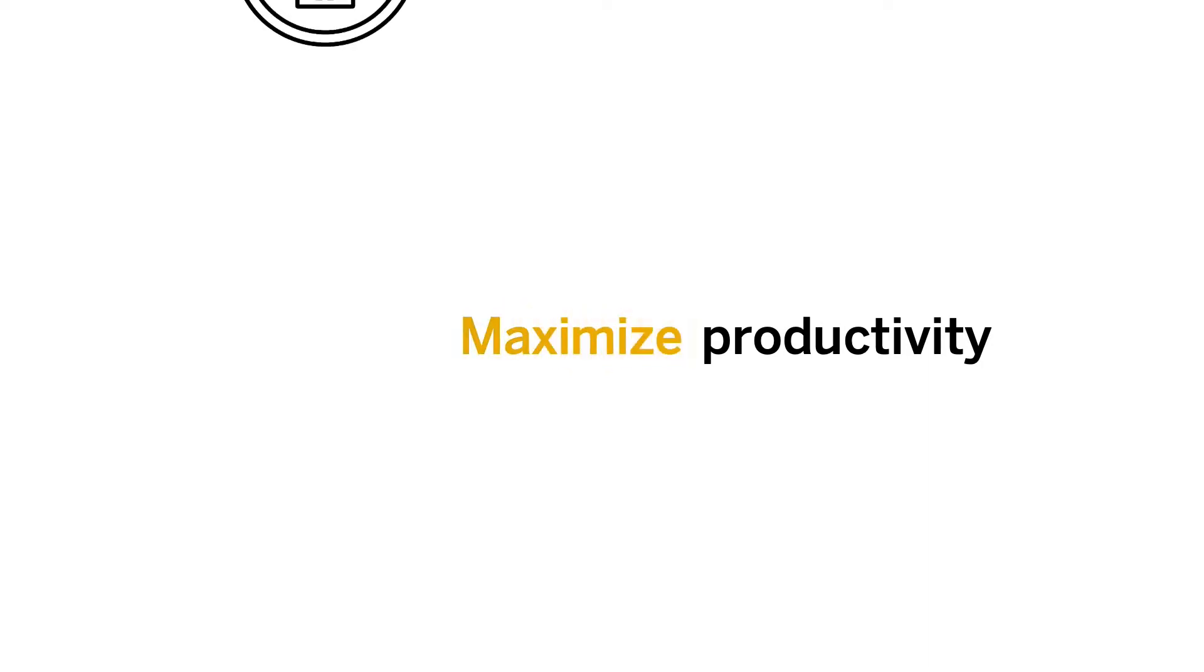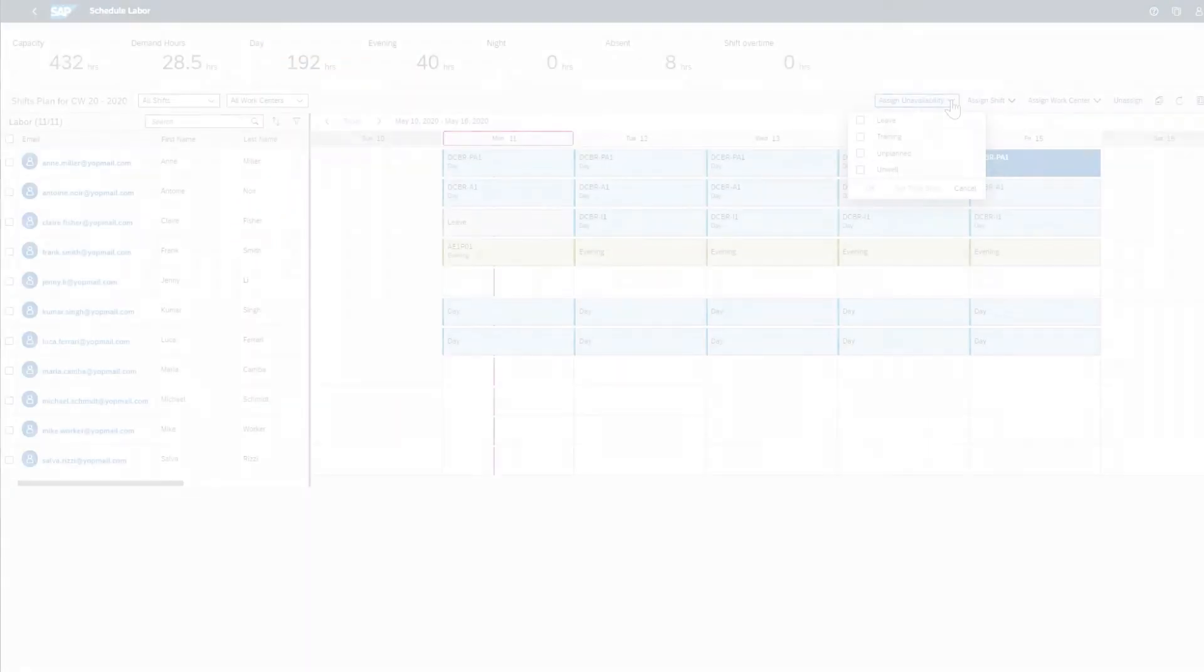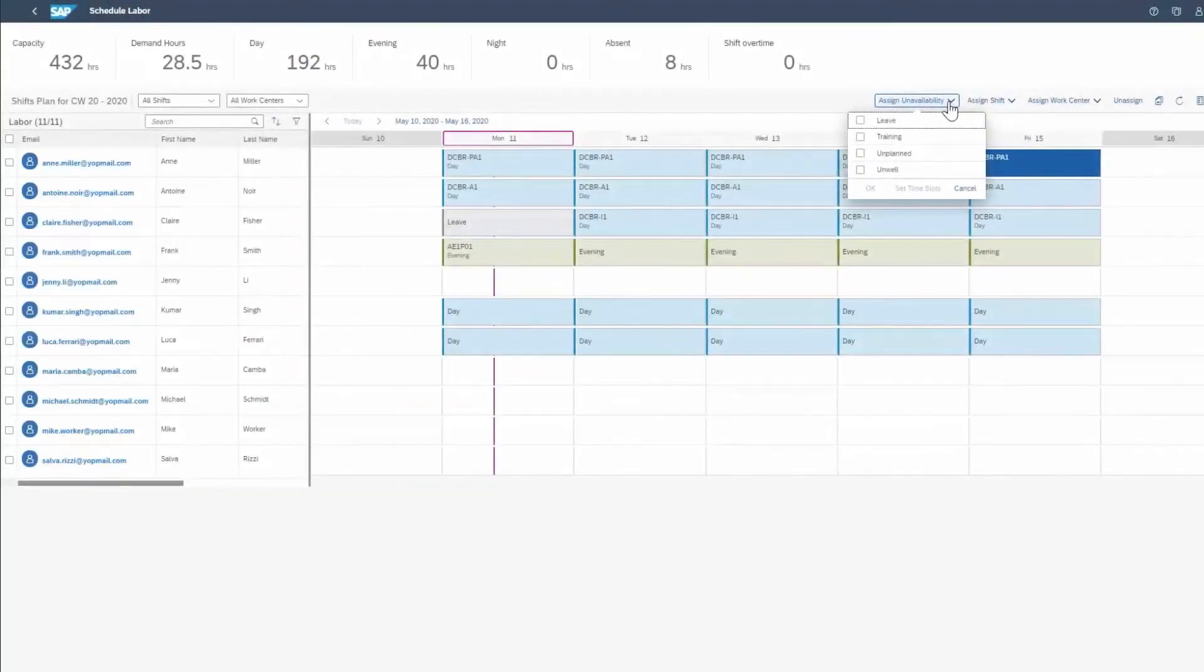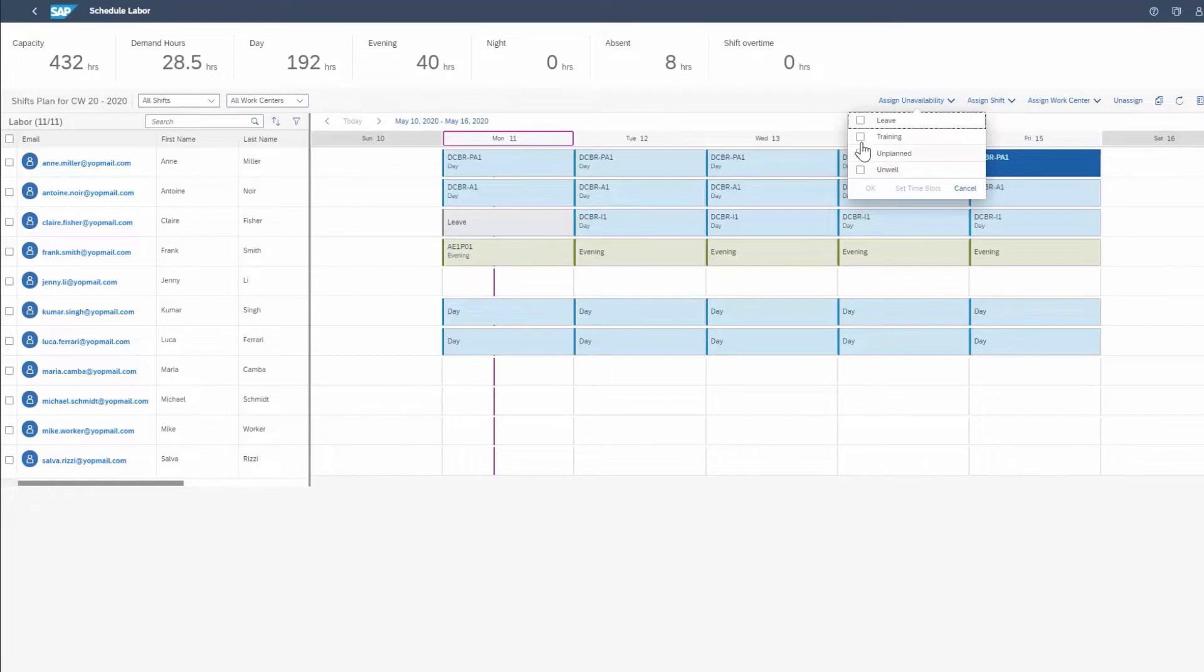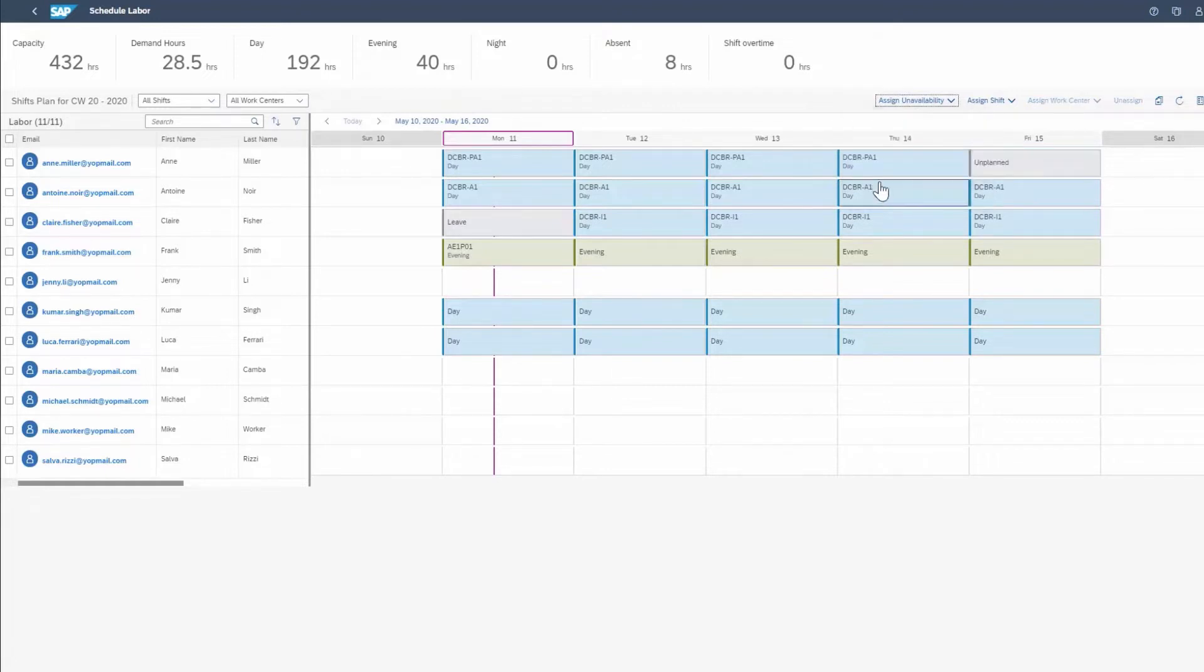Maximize productivity. As the production supervisor, you must optimize your resources. With a clear picture of employee availability, you seamlessly align your labor to your production requirements.